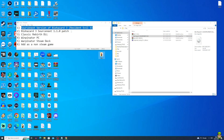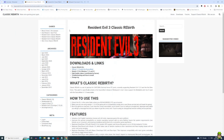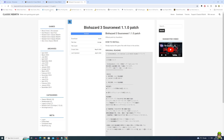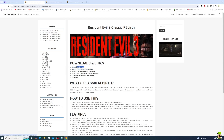The next thing you want to get is the Biohazard 3 Source Next 1.1.0 patch, and that can be obtained directly on the Classic Rebirth website. I'll share all the URLs in the description of this video and in the pinned comment. When you click the link on the Classic Rebirth website it will bring you to a download page — go ahead and download that. The next thing you also want is the Classic Rebirth DLL. Go ahead and download that as well.